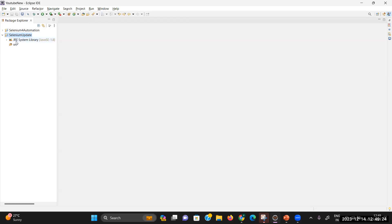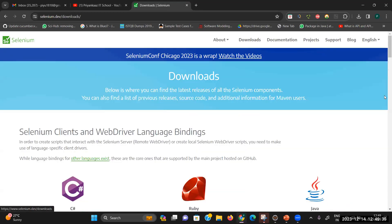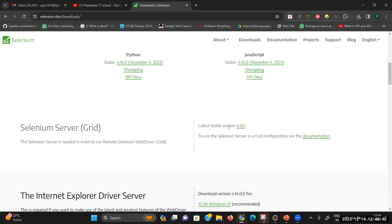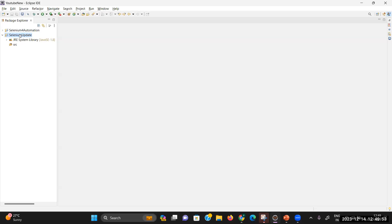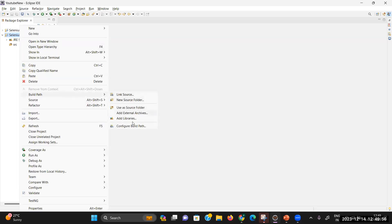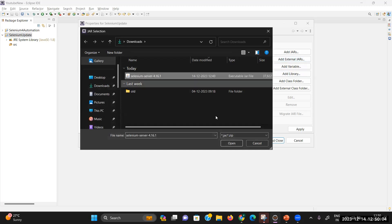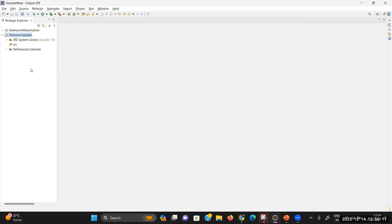Let me close the previous file. In this project I'm going to use the Selenium library. You have to follow the official website selenium.dev, go to the download section, and download the latest jar available — you can see selenium-server-letter jar version 4.16.1 is available. Download it and then set up the same jar in your project: right-click on project, go to Build Path, Configure Build Path, under Libraries add the jar file. You can see the jar file is now available in the referenced libraries.